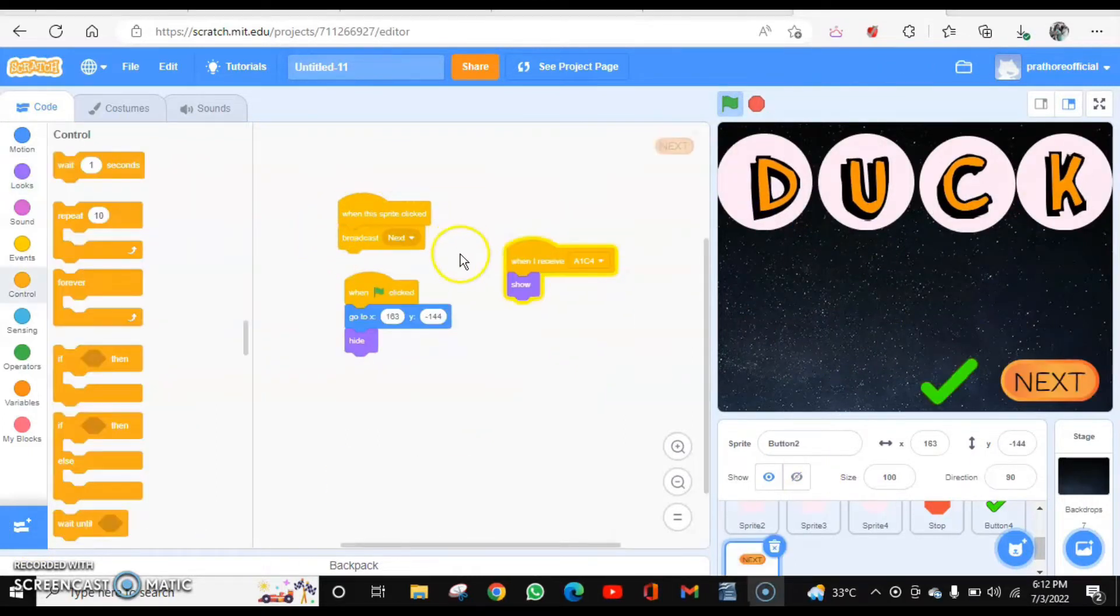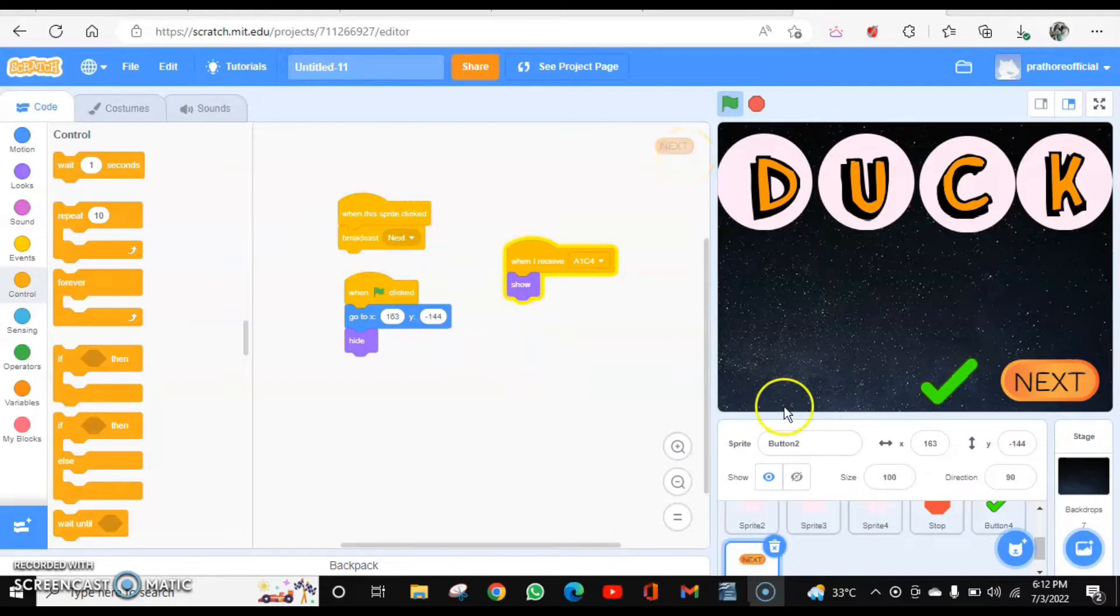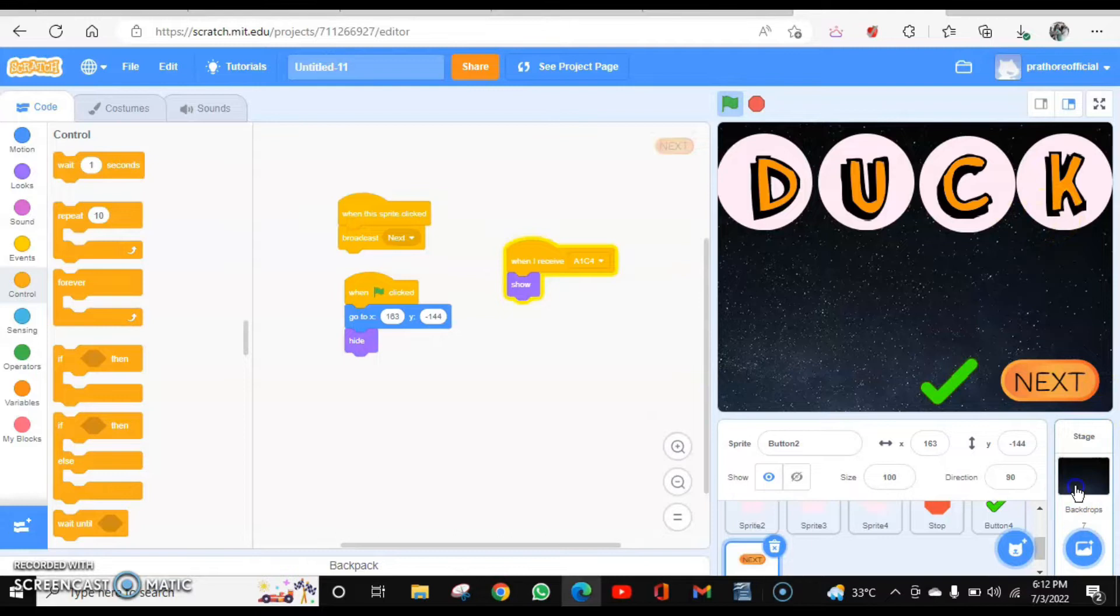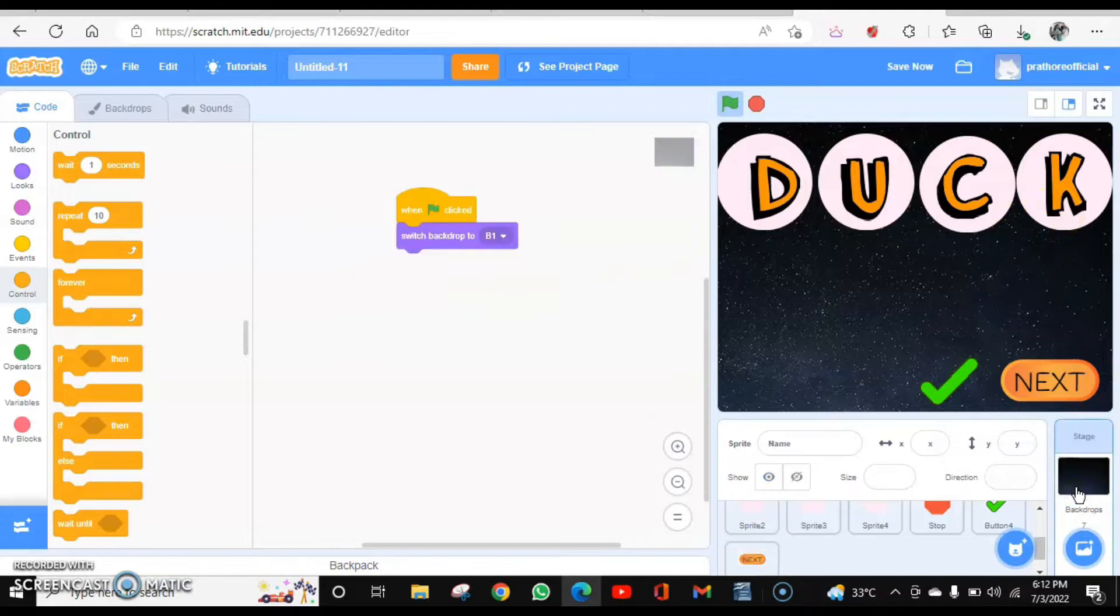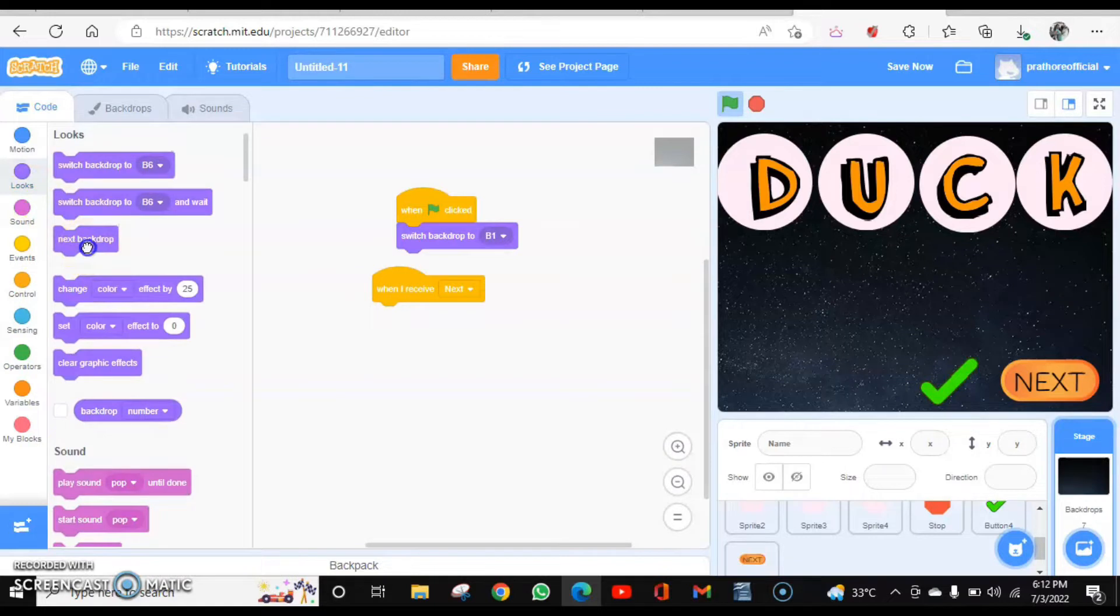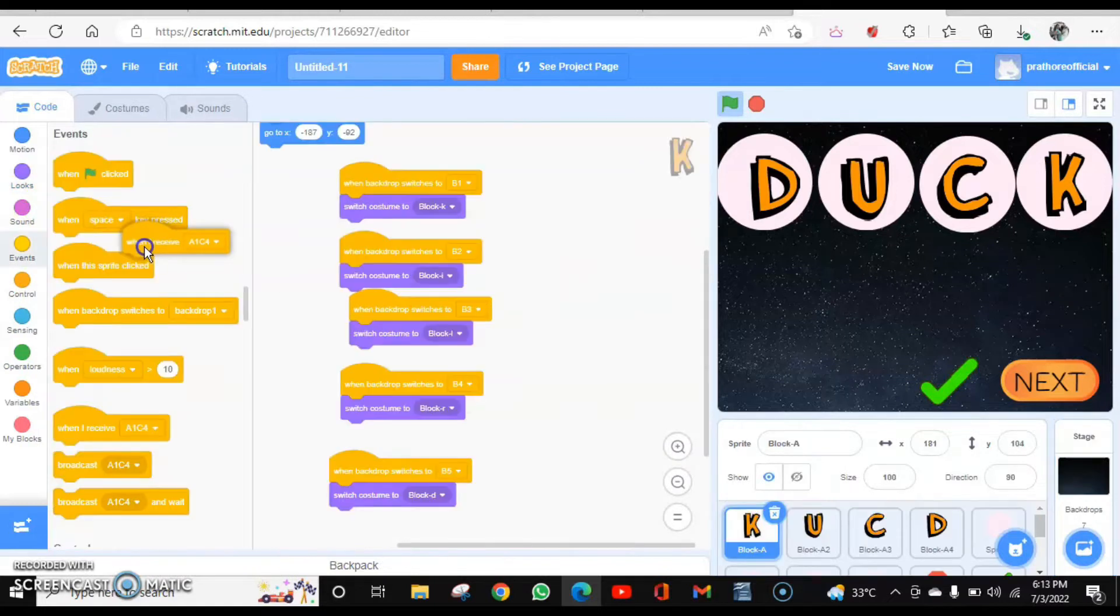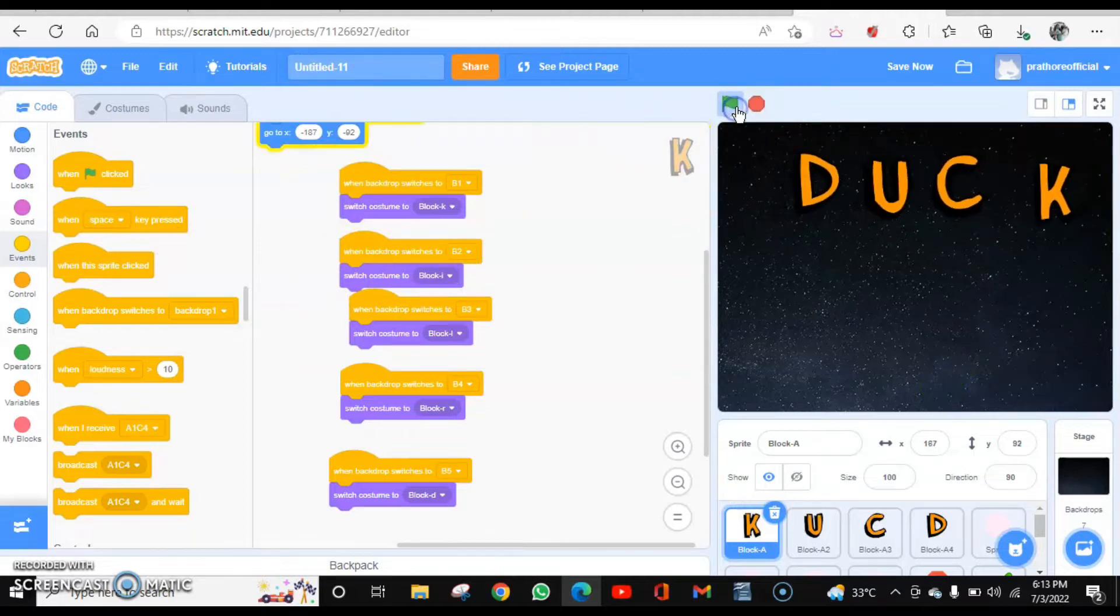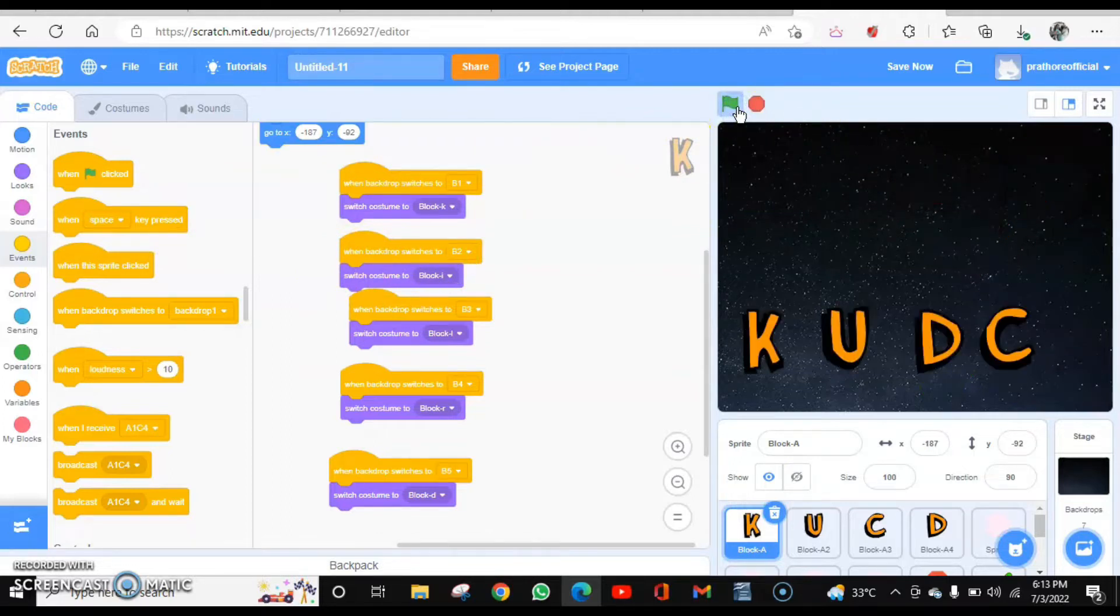Now this broadcast message of next button will be received by this backdrop. This backdrop will switch and these letter sprites will also change the costume. Let's do it for the backdrop first. When I receive next, switch to next backdrop. I think it will be done because when the backdrop will switch, they will automatically change.